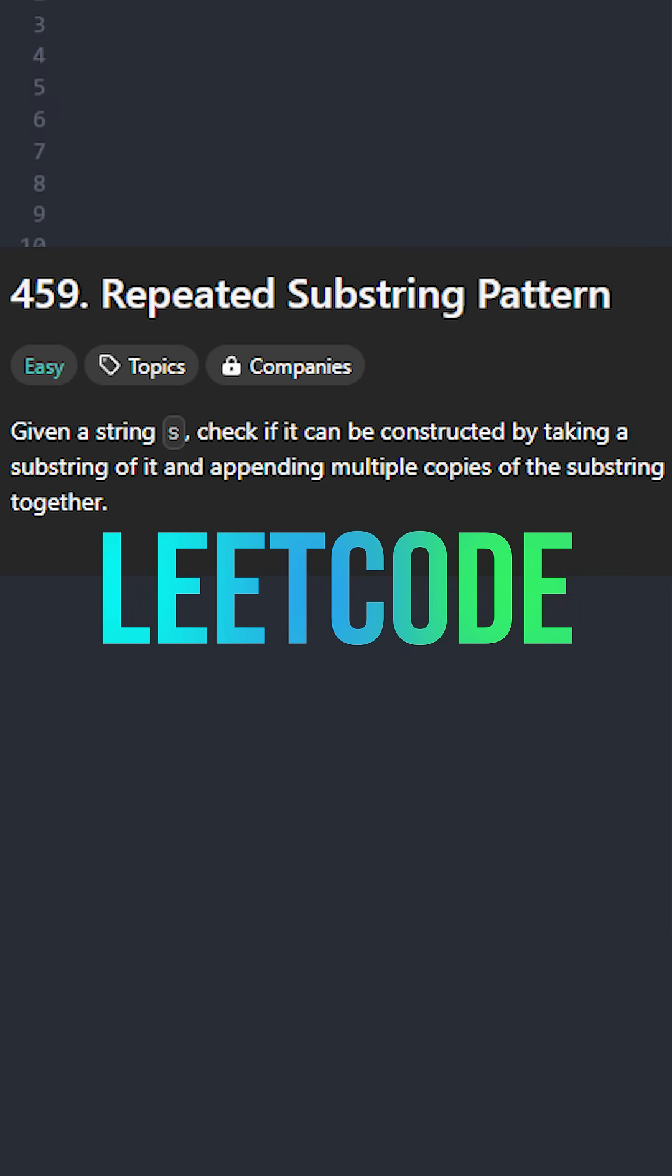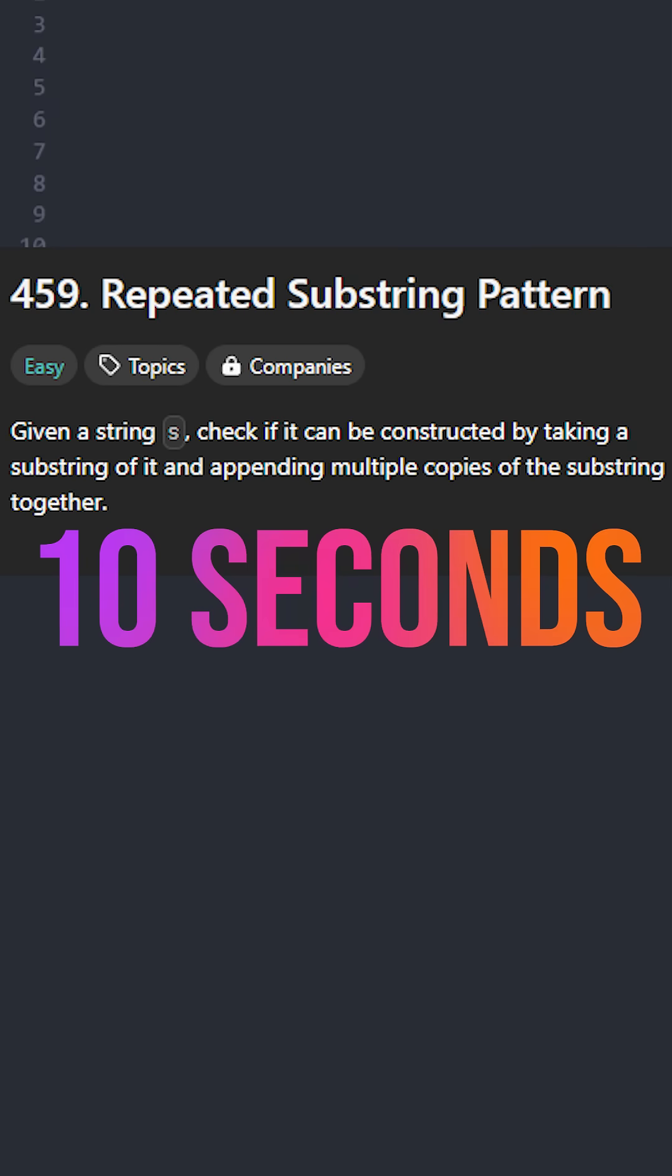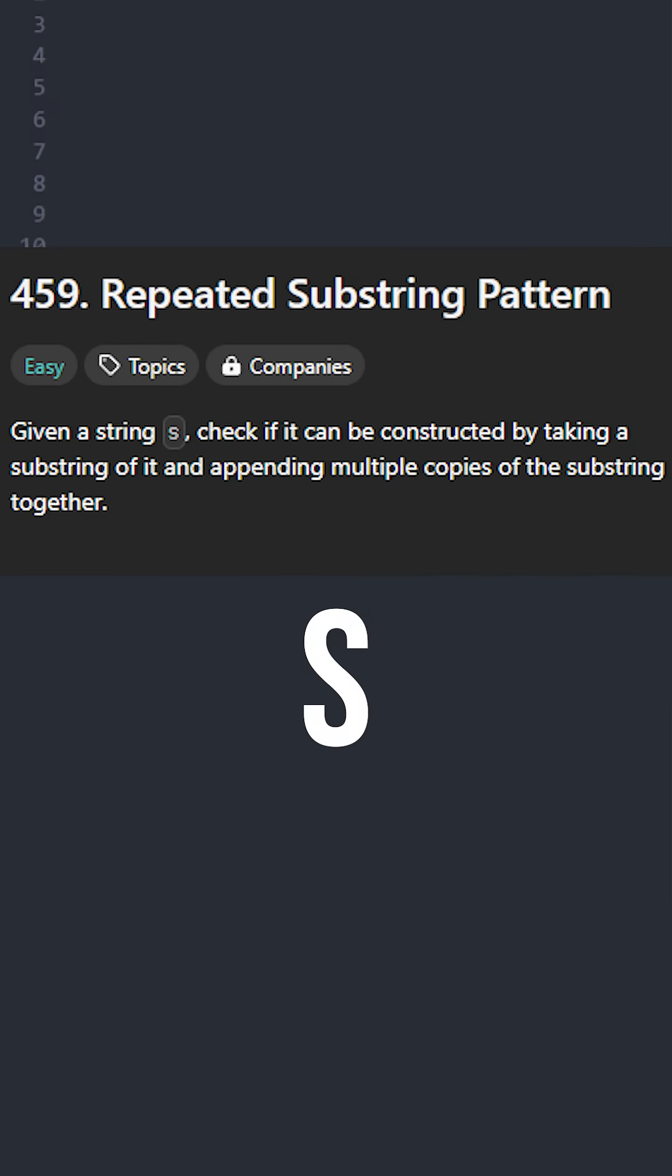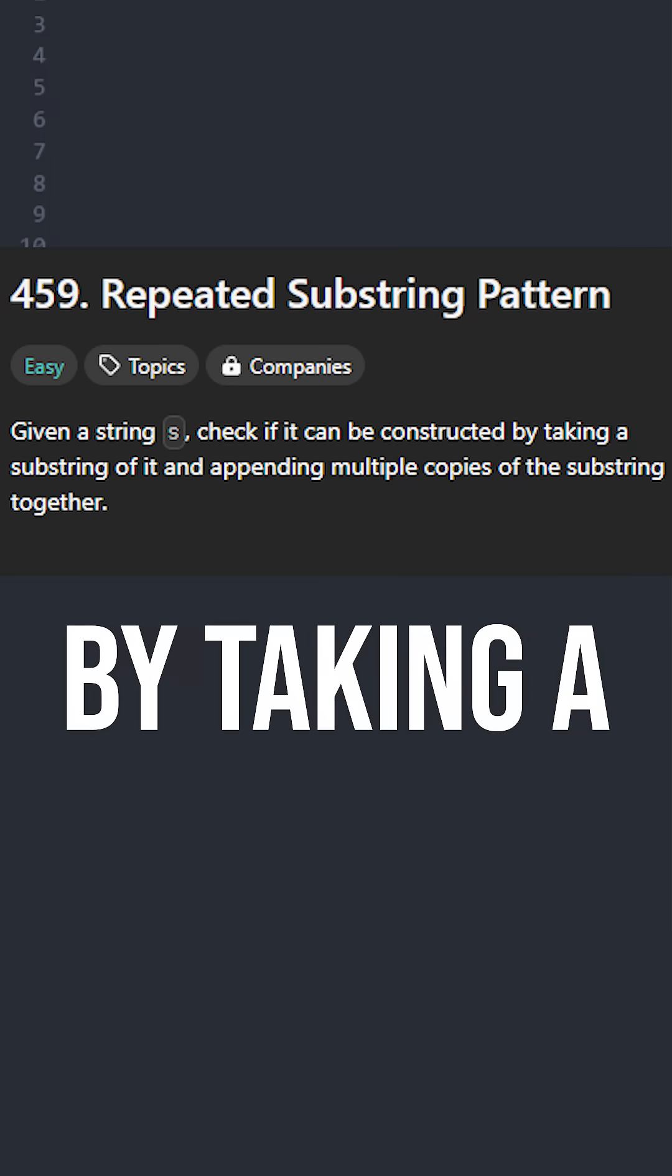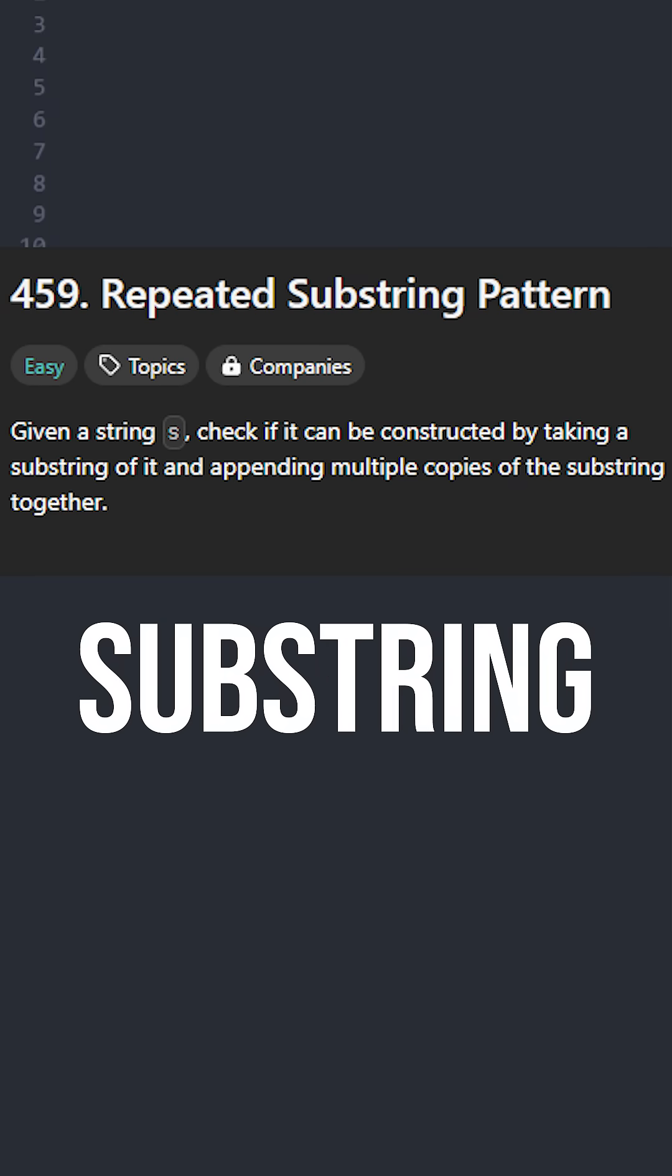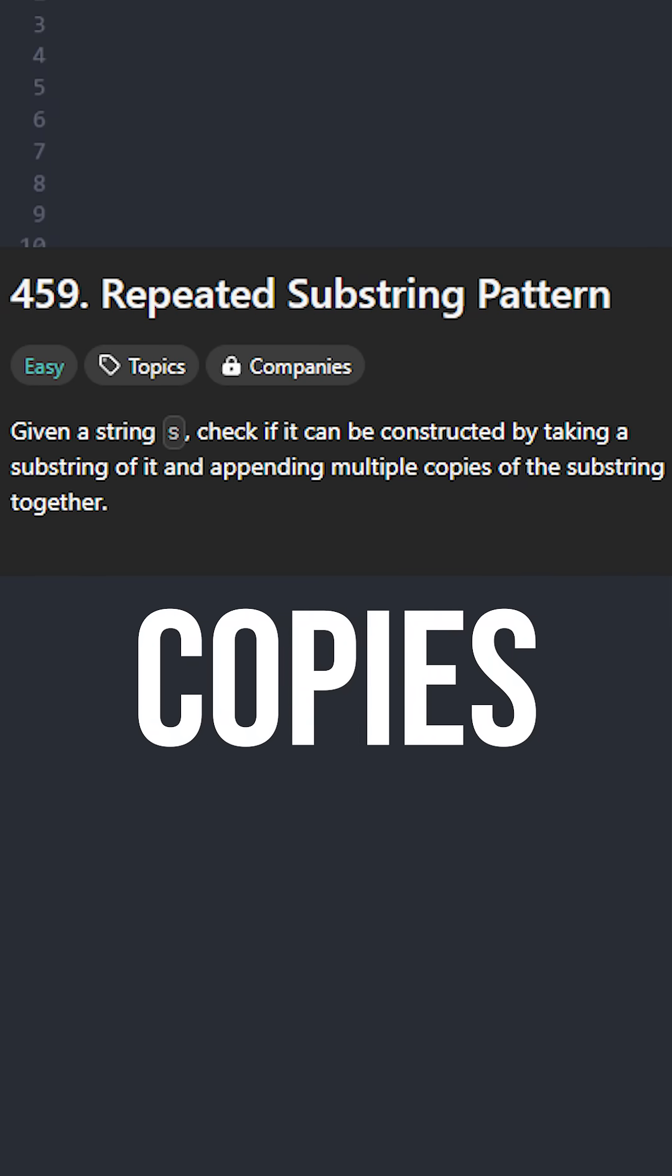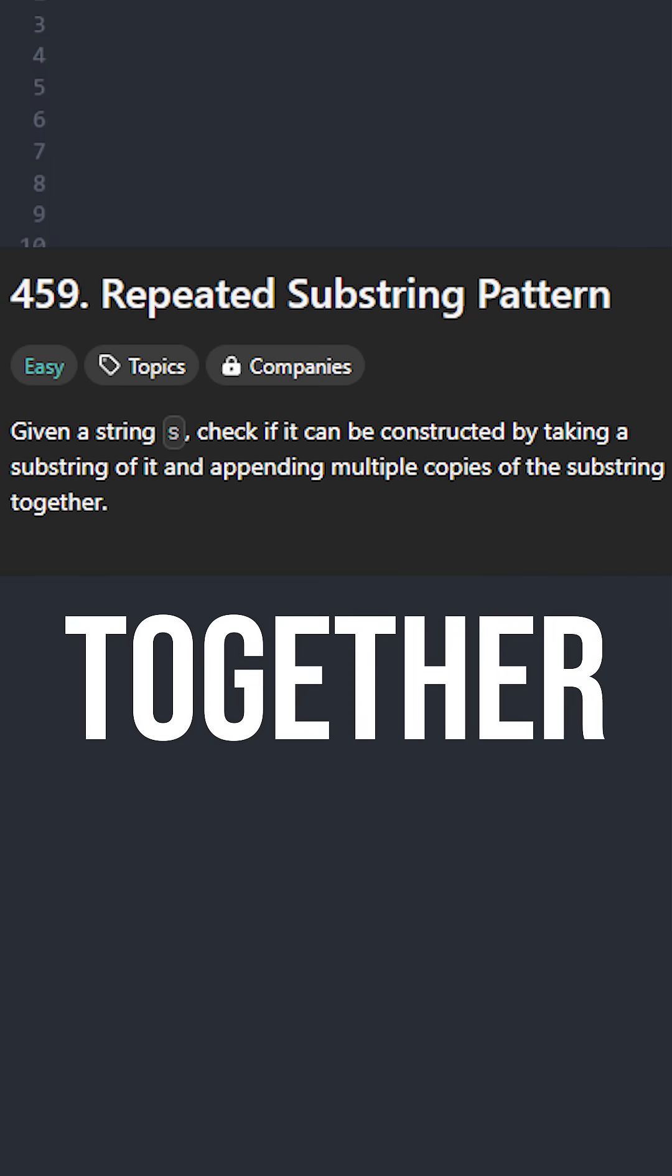Here is an easy level LeetCode question that you can solve under 10 seconds. Given a string s, check if it can be constructed by taking a substring of it and appending multiple copies of the substring together.